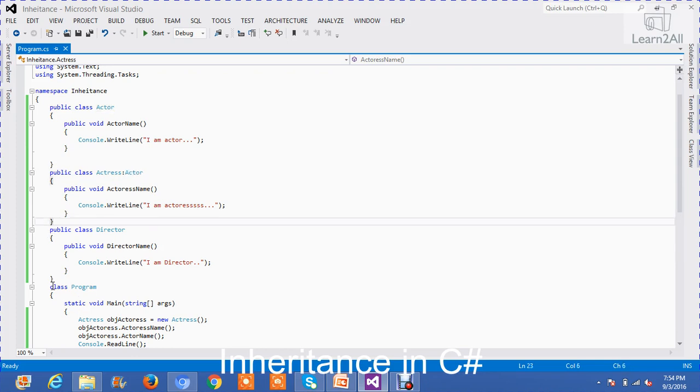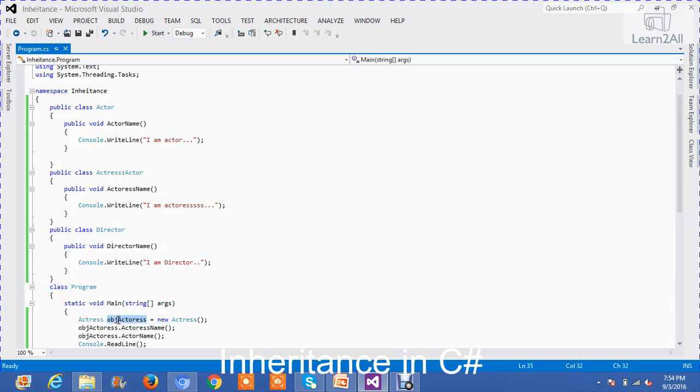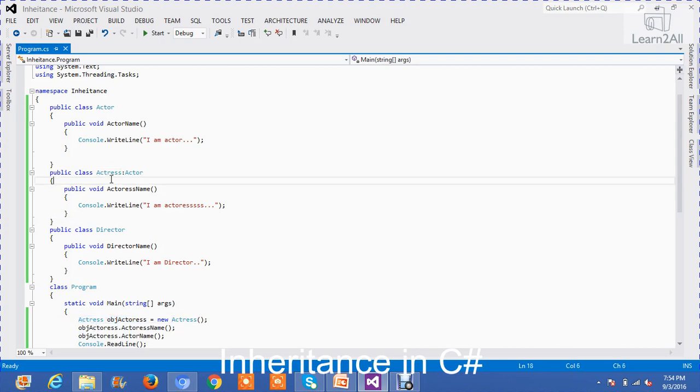Now, there is a main class named program. In that class, I have created an object of an actress class.